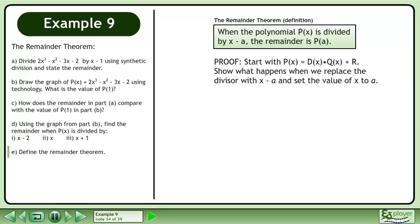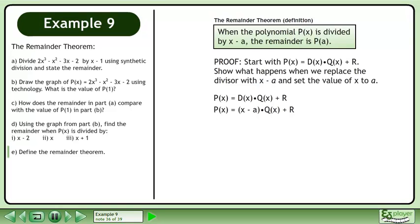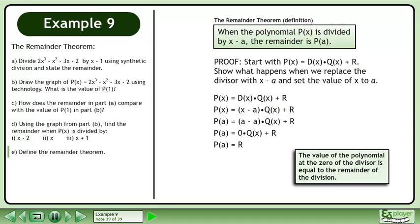We can prove this as follows. Start with p equals d times q. Show what happens when we replace the divisor with x minus a and set the value of x to a. Write p equals d times q plus r. Replace the divisor with x minus a. Use a as the function input. a minus a equals 0. This gives us p at a equals r, completing the proof. In words, this says the value of the polynomial at the zero of the divisor is equal to the remainder of the division.